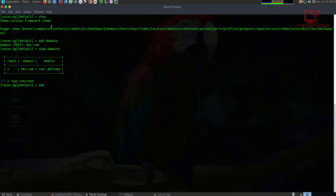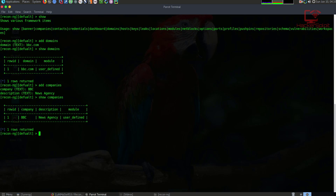Now let's say we wanted to add companies. So: add companies, and we would say BBC. I'll enter a description — we'll just call it 'news agency'. Once the description is set, we've set some pretty good information here. If I just say show companies, you can see we have BBC — it's a news agency. You can now see how important ReconNG is in terms of sorting your data out and how it's displayed to you, instead of browsing with your browser manually performing whois checks.